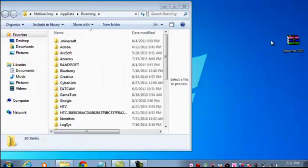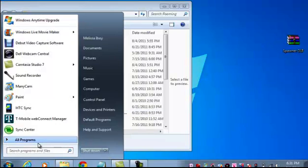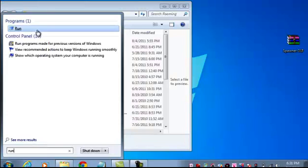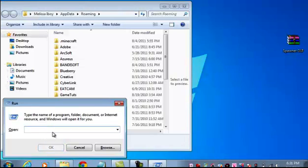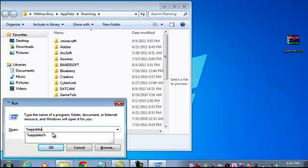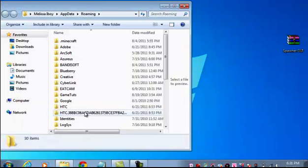Okay, so you're going to want to go Start, type in Run. And you're going to want to put percent AppData percent. And it's going to open this right here that I have.